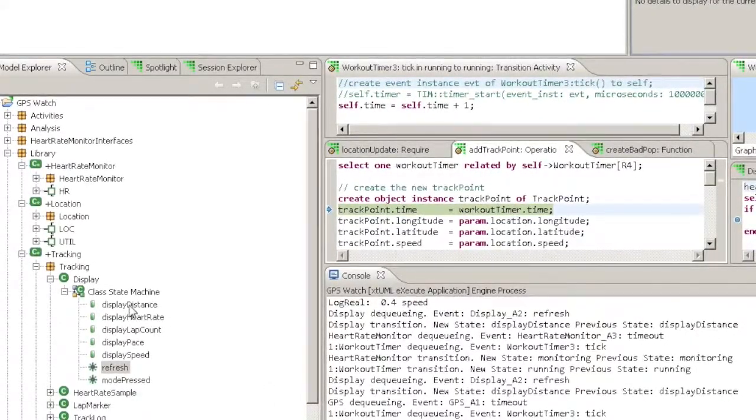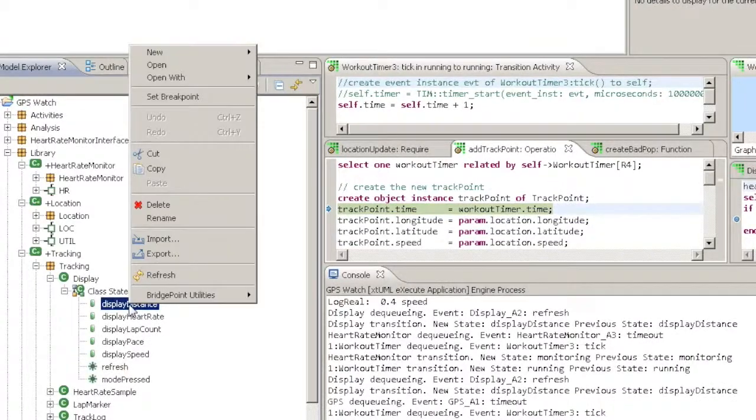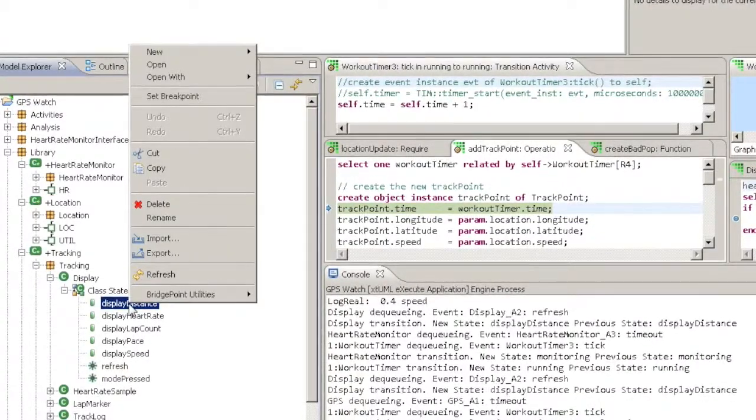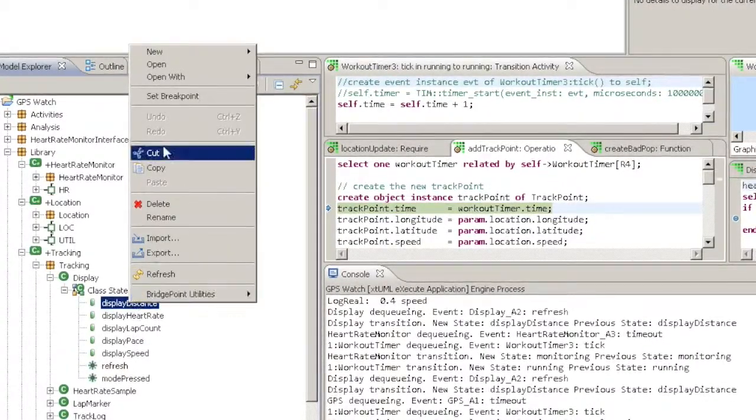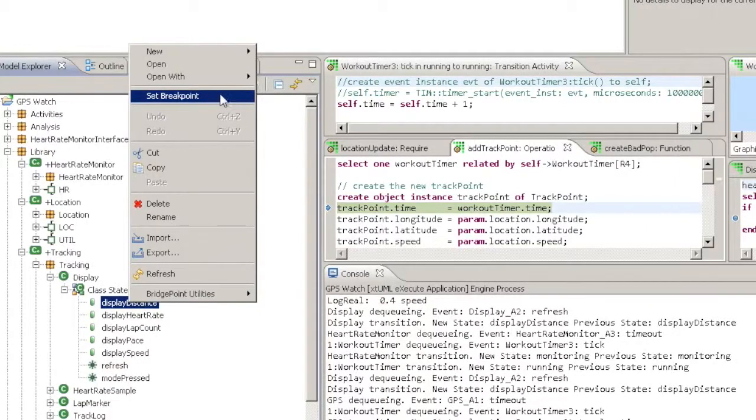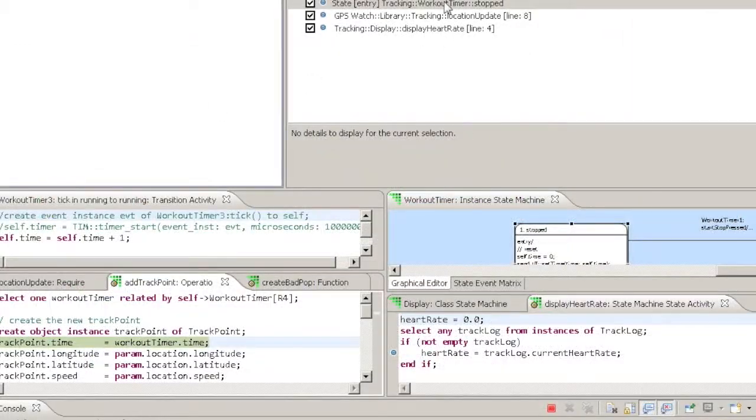You set a state breakpoint by right clicking on the state in the Model Explorer. The default kind is on Entry. To set on Exit, use the Breakpoint Properties view.